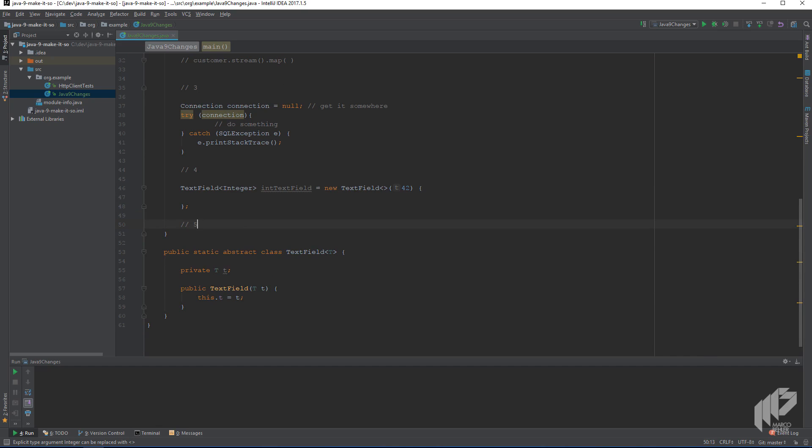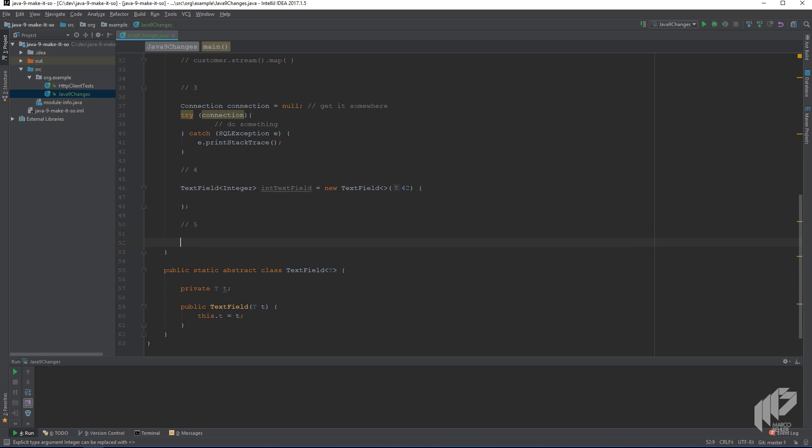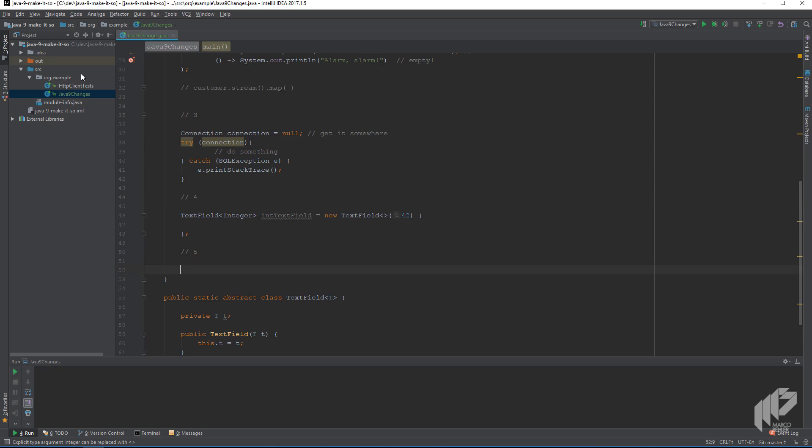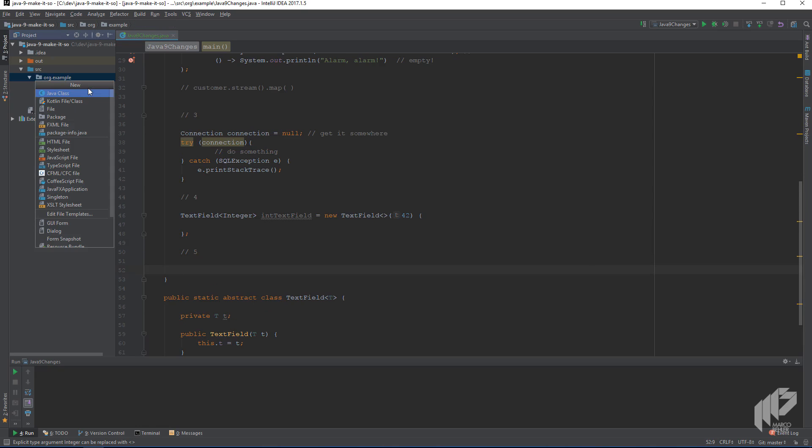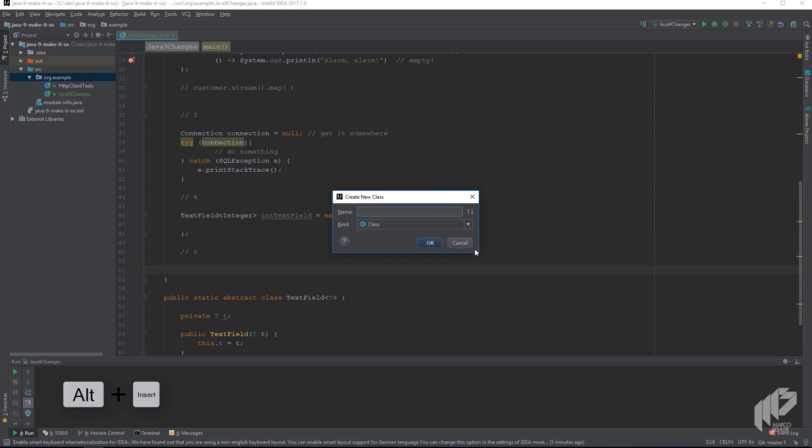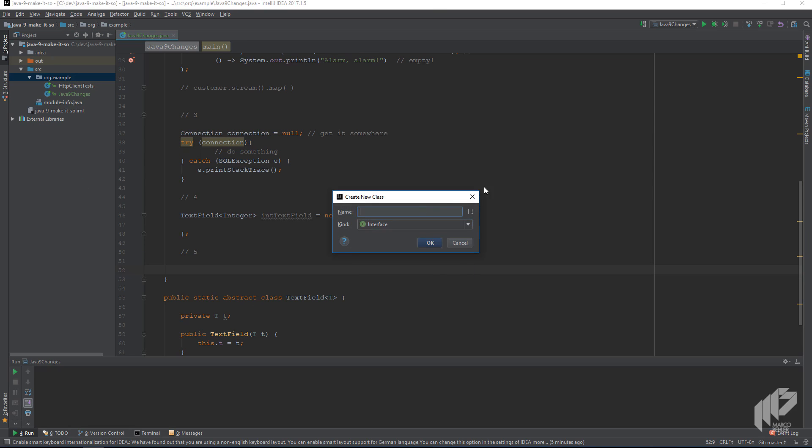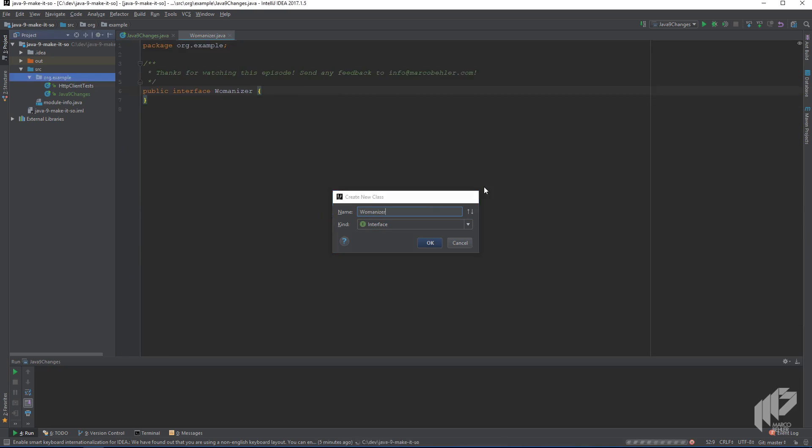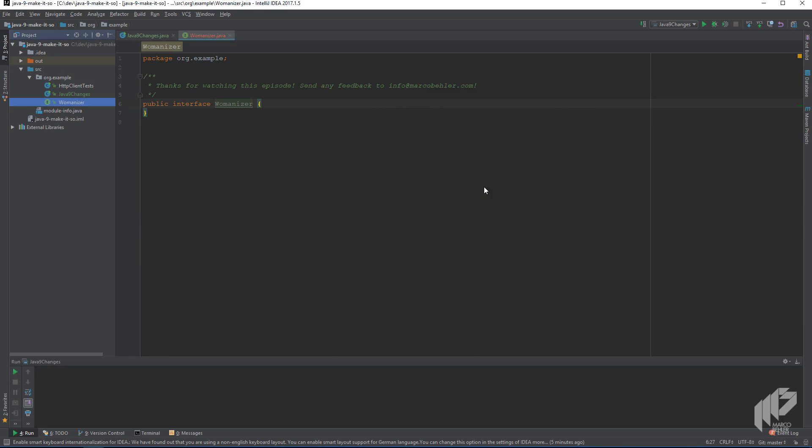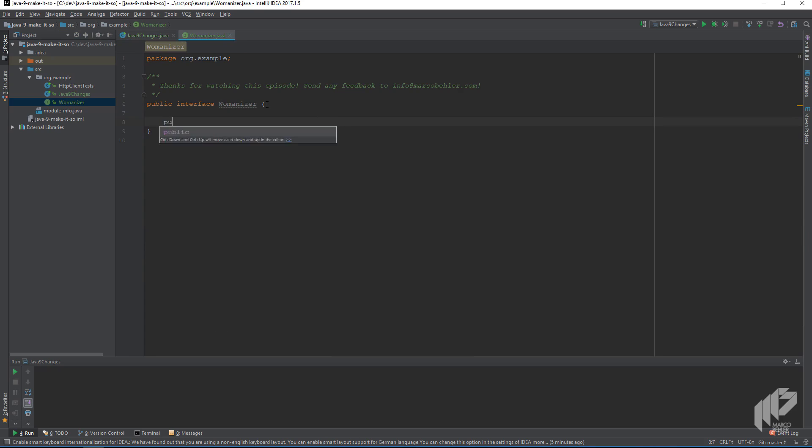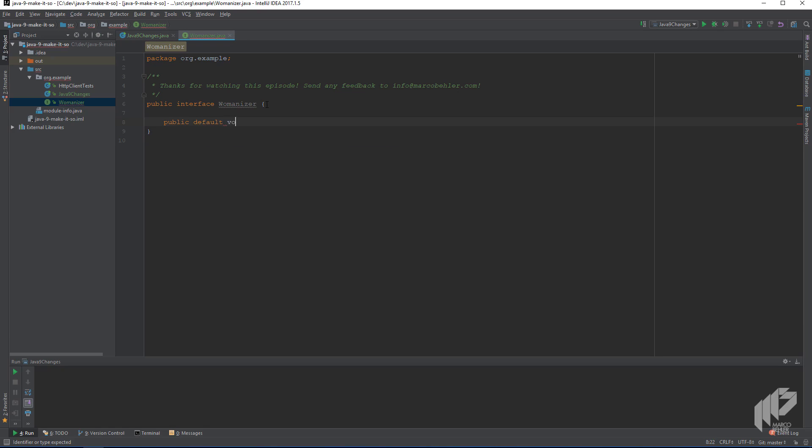Change number five is about interfaces, because interfaces can now have private methods. And what does that look like? Imagine we have an interface called womanizer, and the womanizer interface has a public default void method womanize. And inside, we simply do a system out print on maybe my name's Bond or anything really.